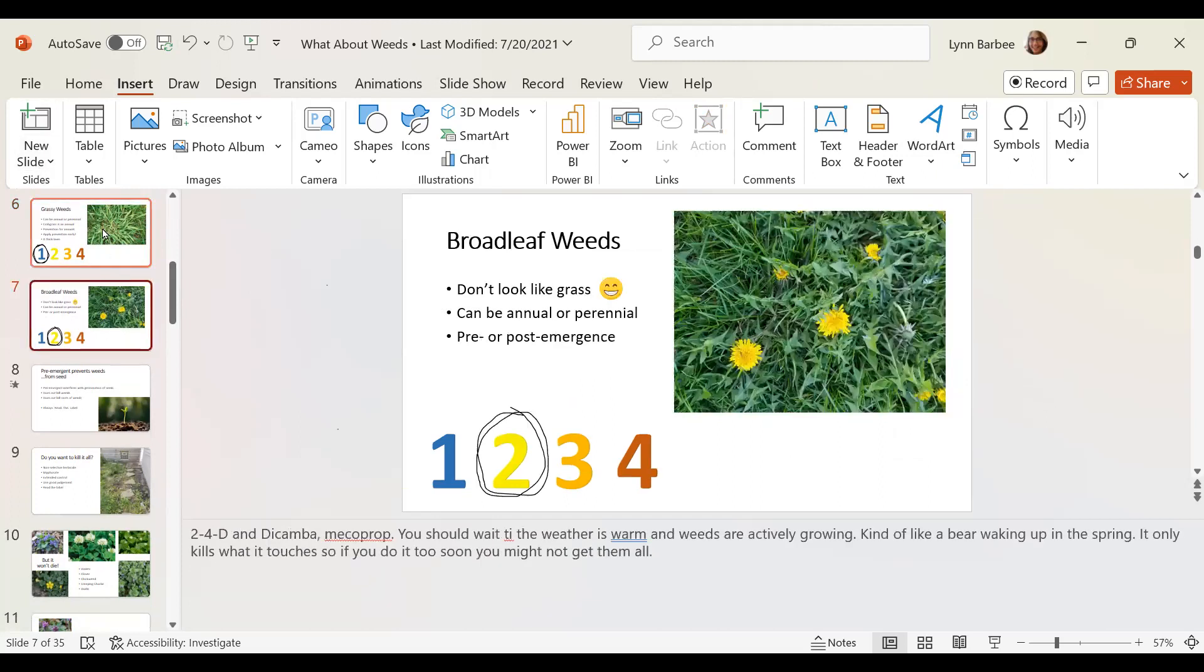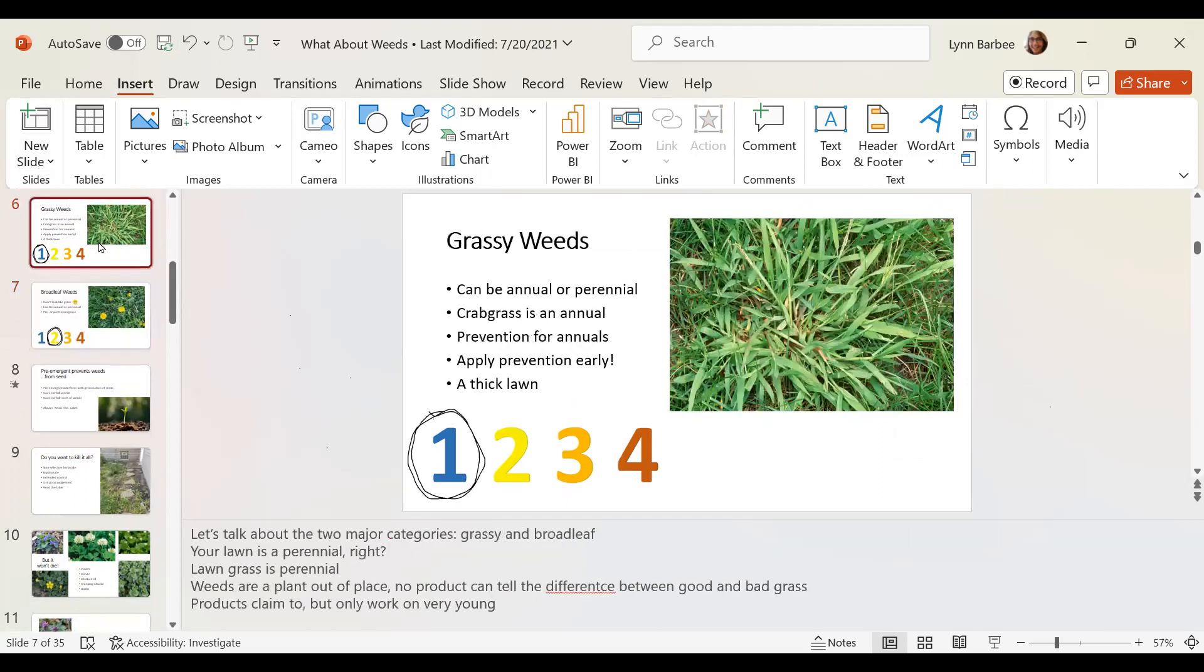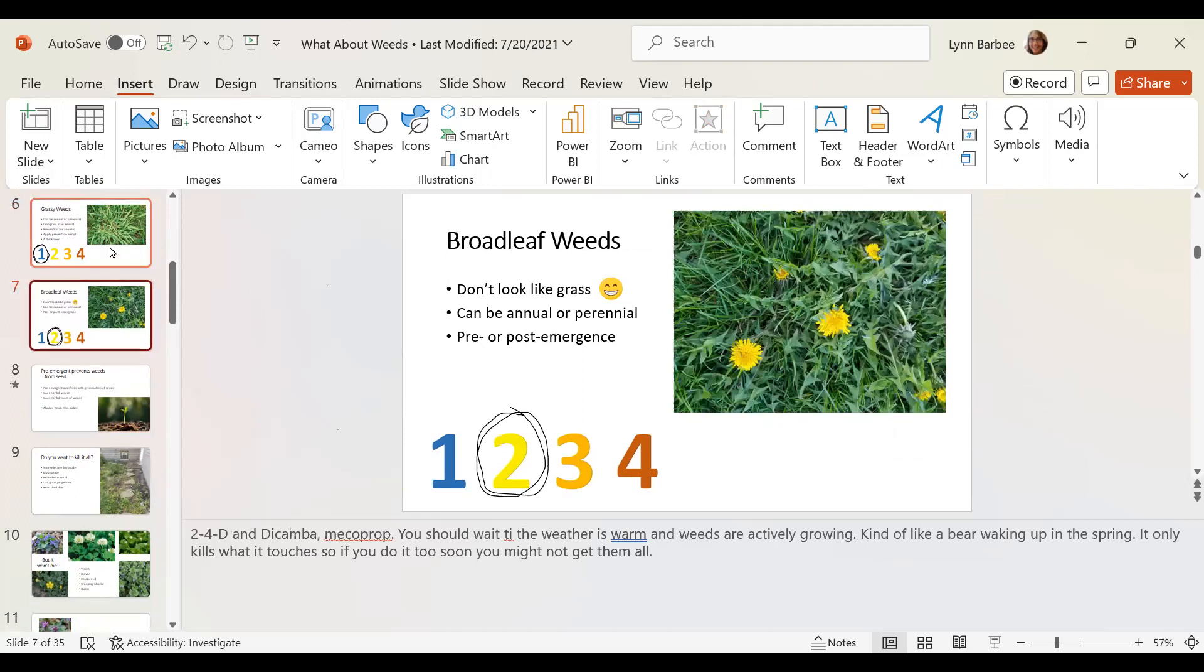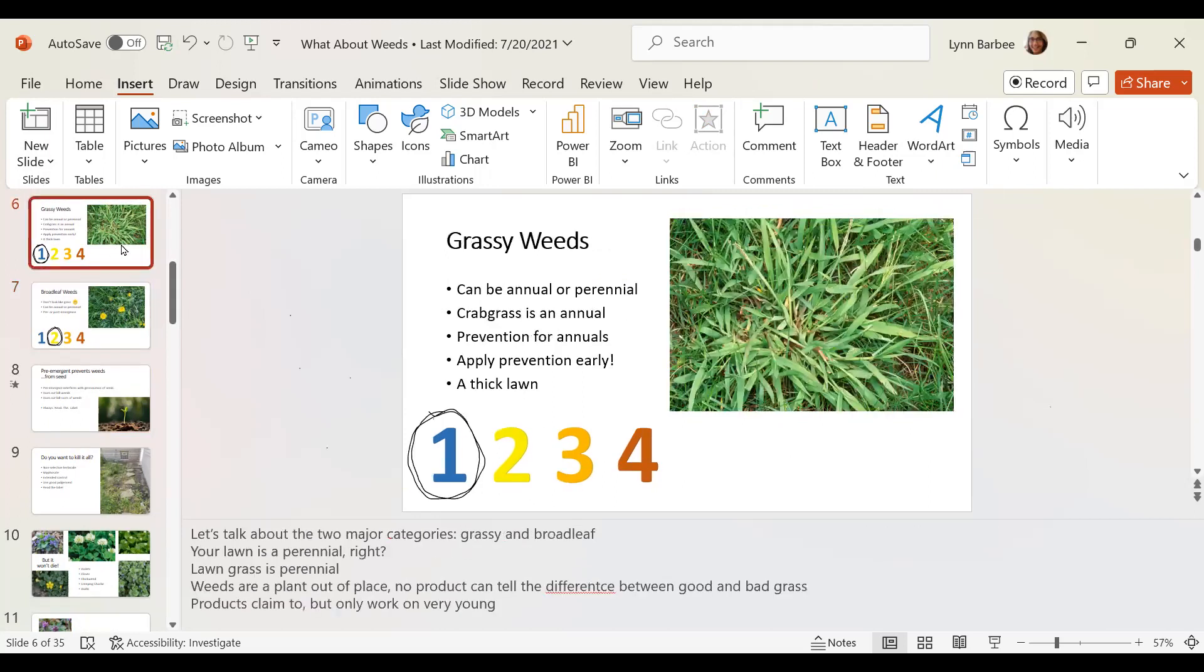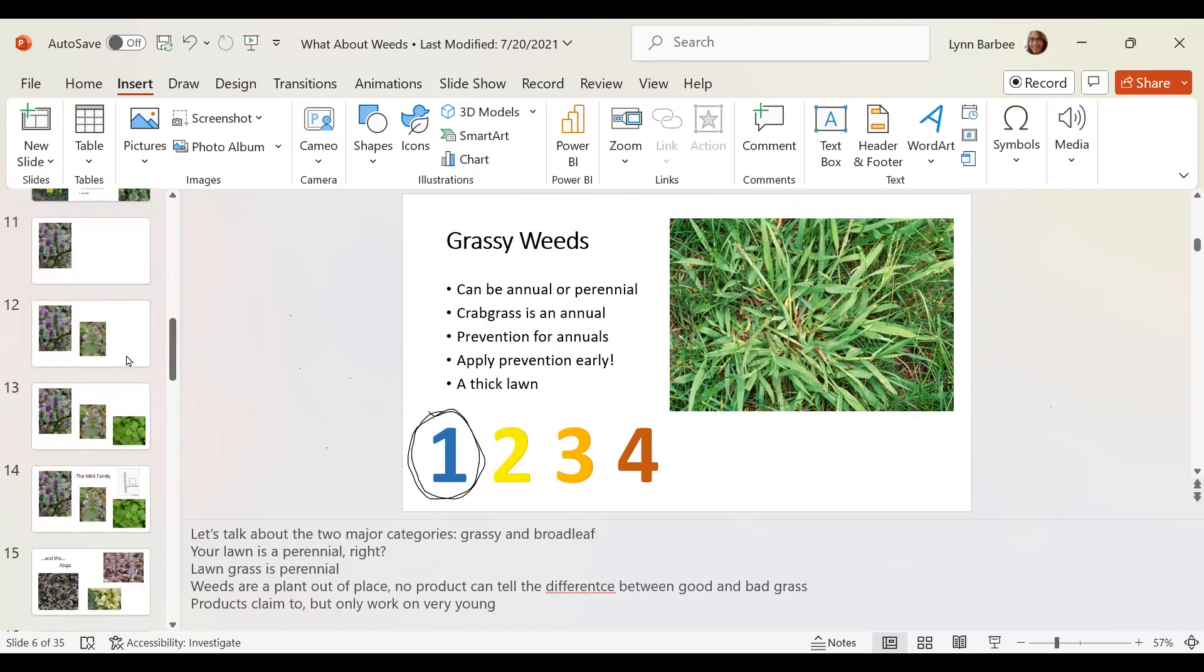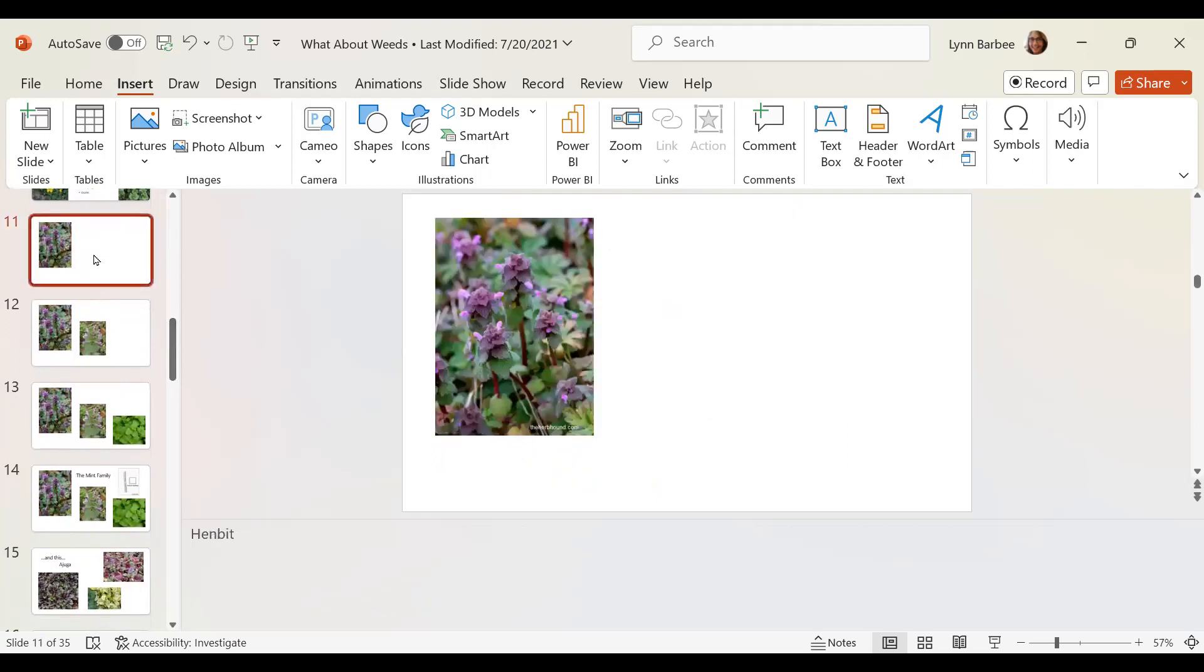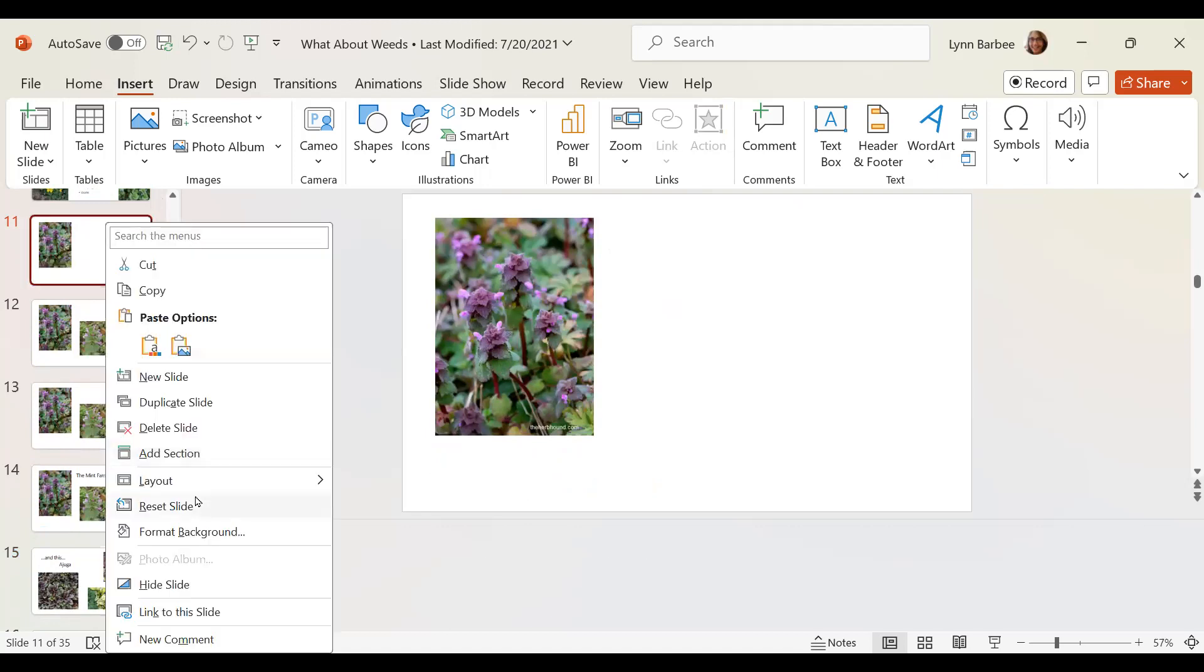And so what I did the first time around, I just duplicated the slide and you can duplicate a slide like this. Let's go down here. This slide, if you go in the bar here on the left hand sidebar, right click on that slide and click duplicate slide.